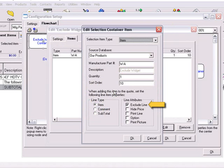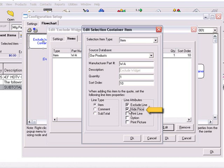If the exclude line attribute is set, the line item will not be printed and will not be involved in any calculations. This is useful if you want to exclude a particular item, but you do not want to remove it from the configuration. If the hide price attribute is set, the price for this item will not be printed, but will be included in all the calculations. This is useful if you want to include items that are part of a group, but you do not want to display the individual price.